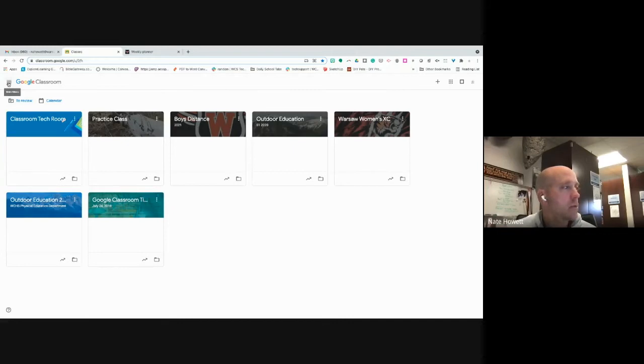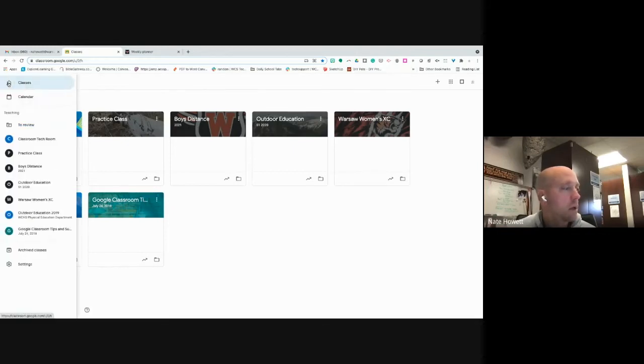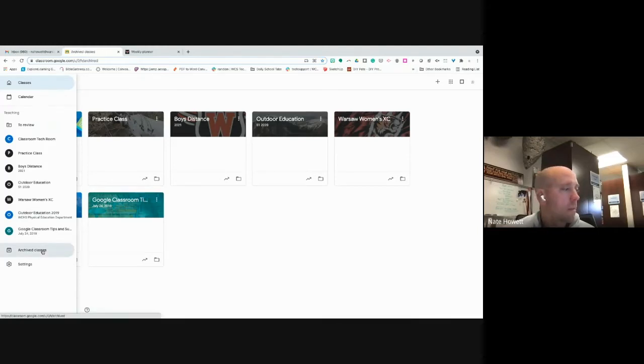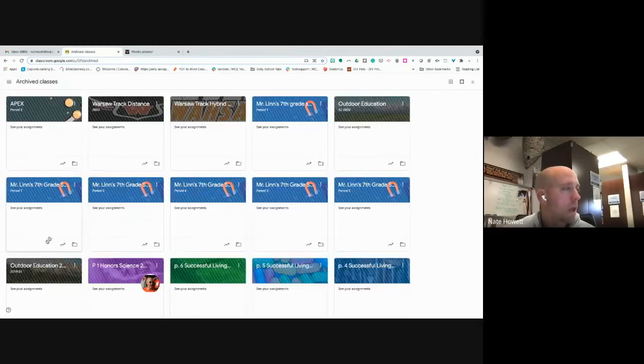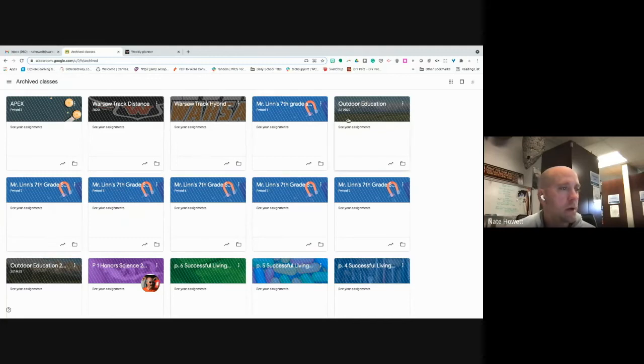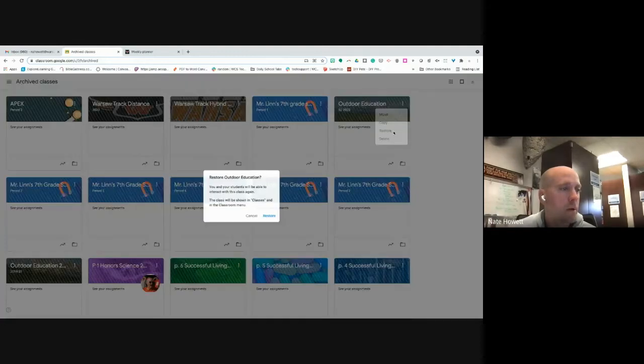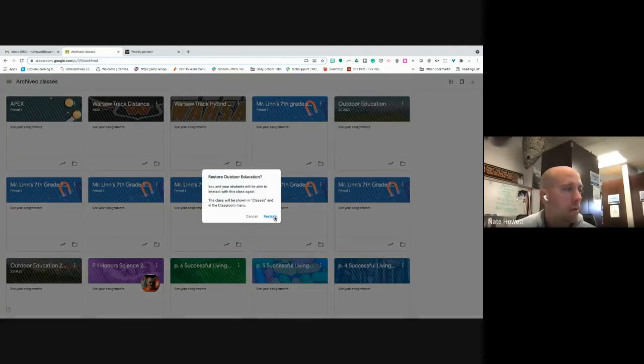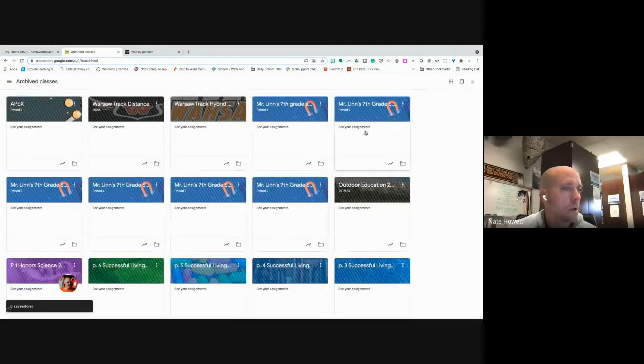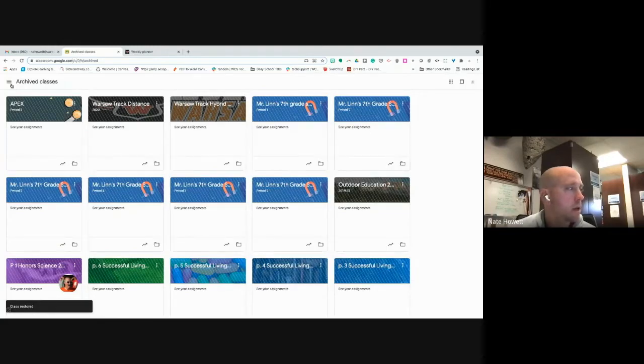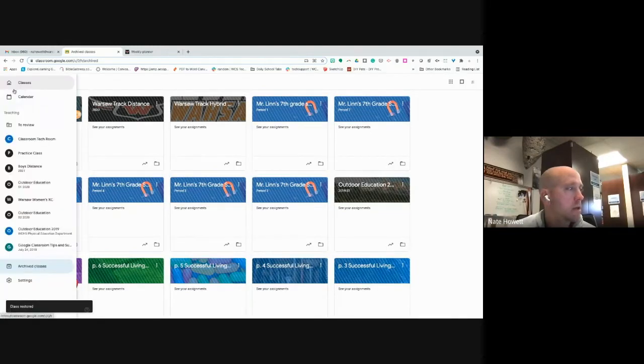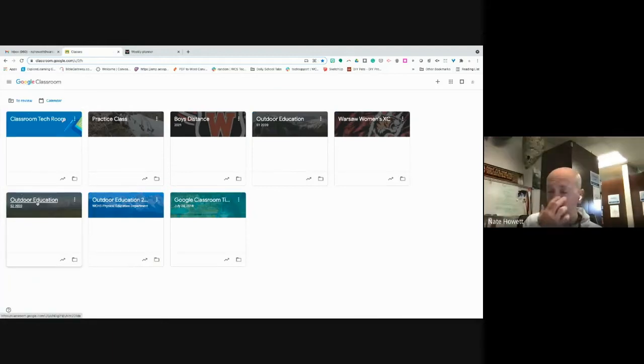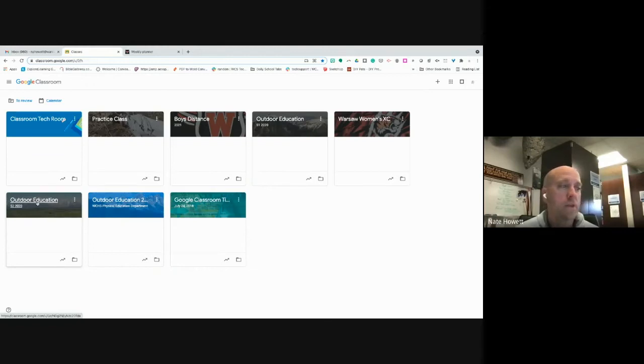Say, oh man, I really don't want to archive that class. Has it gone forever? No, it's not. You can simply click on your archive classes to the left, and you will see, there it is right there. All I would simply have to do is restore it. I want to restore it, it will leave the archive class. I go back to my classes and there it is.